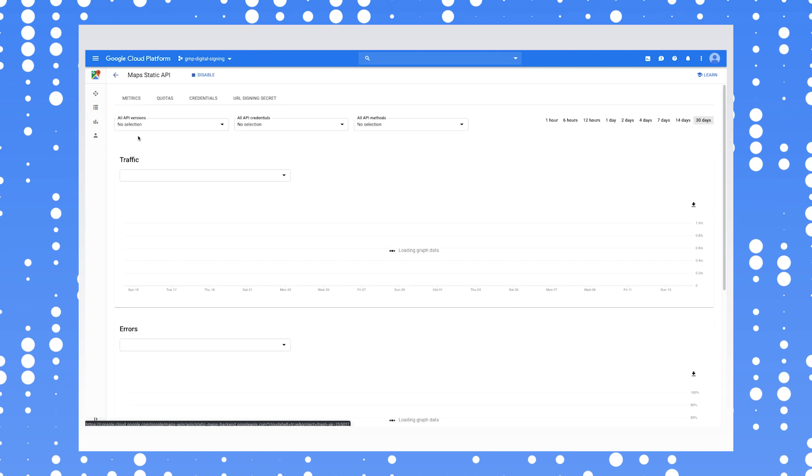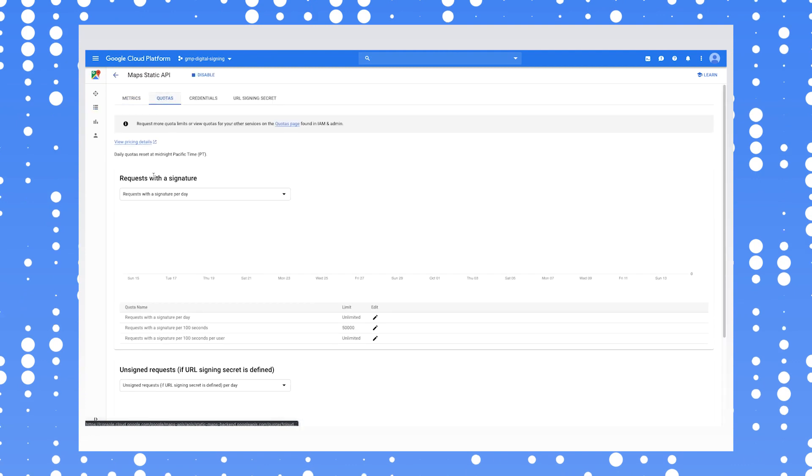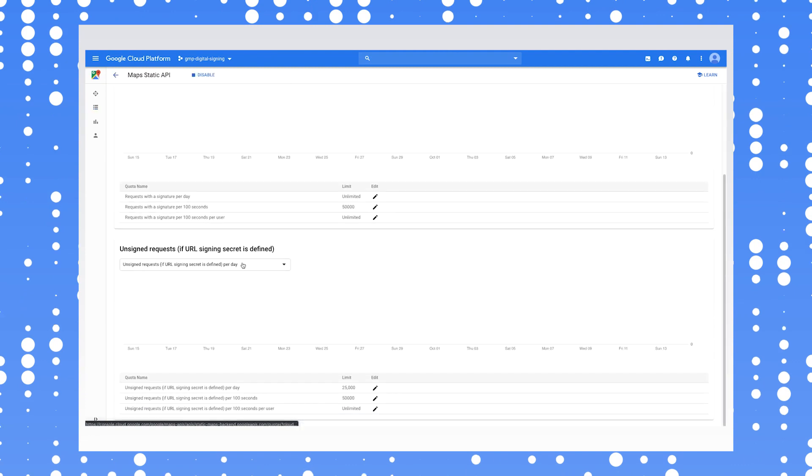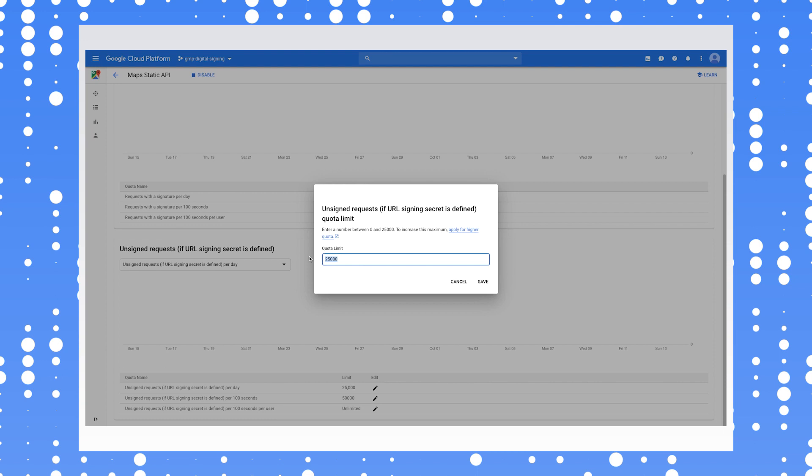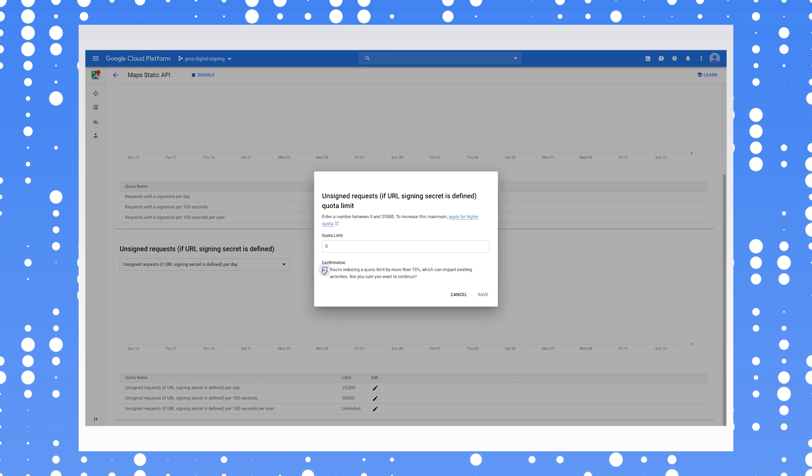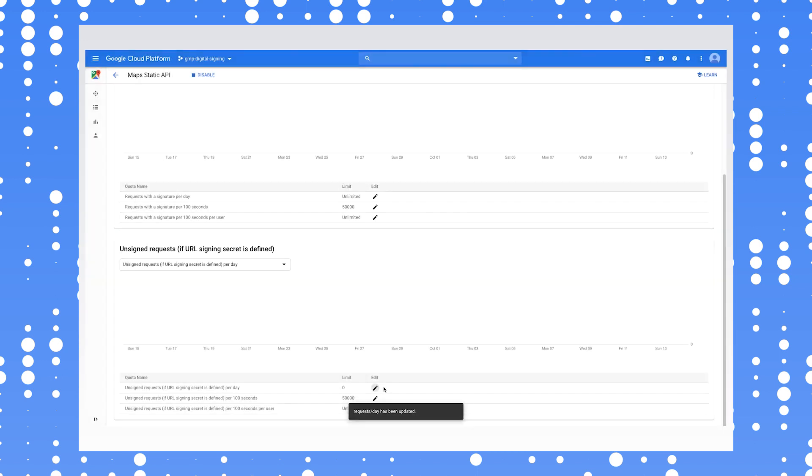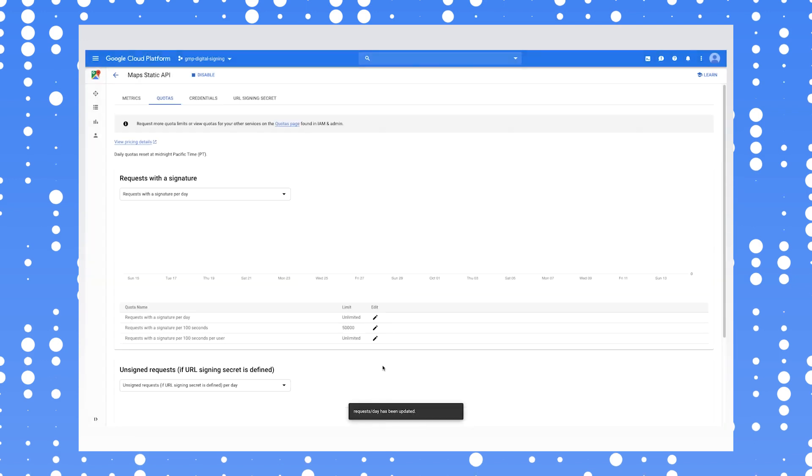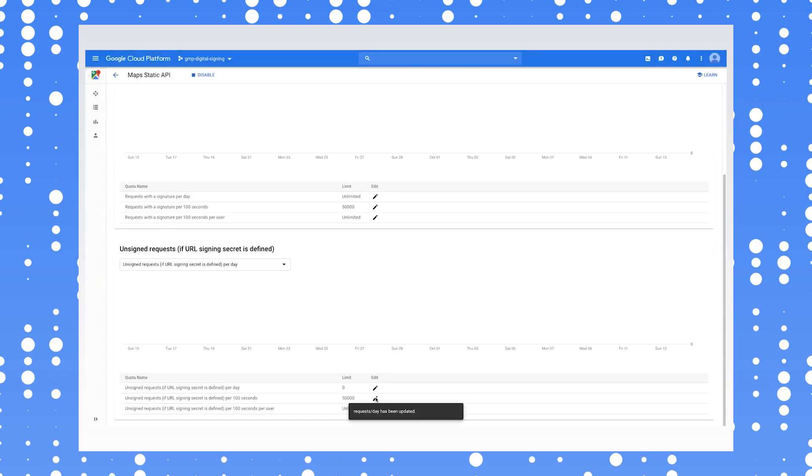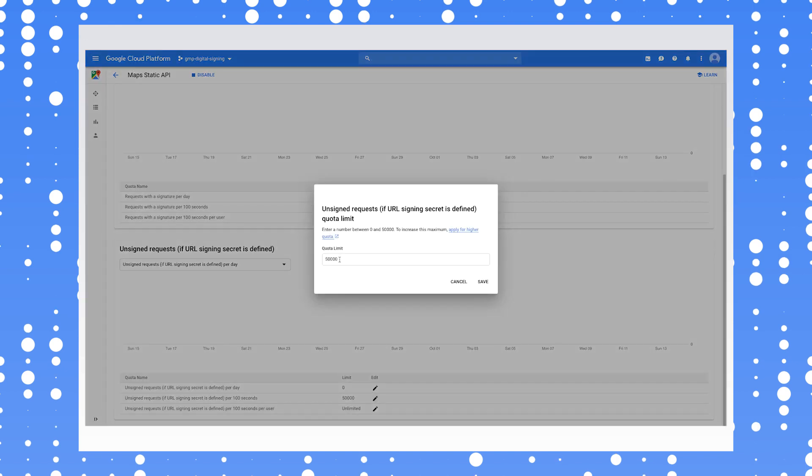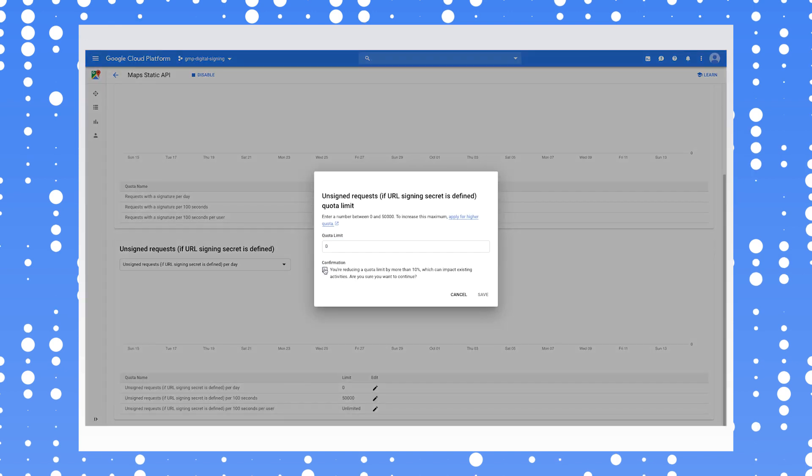The signing process uses an encryption algorithm to combine the URL and your signing secret. The resulting unique signature allows our servers to verify that the request came from you, because only you have your URL signing secret.